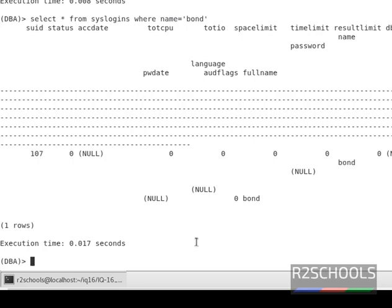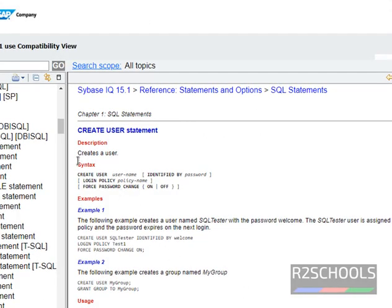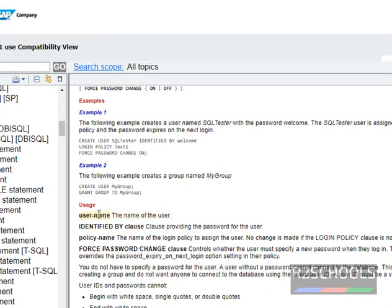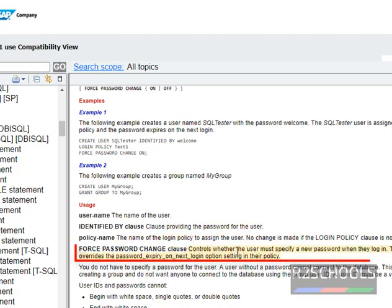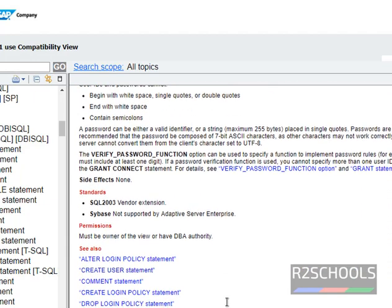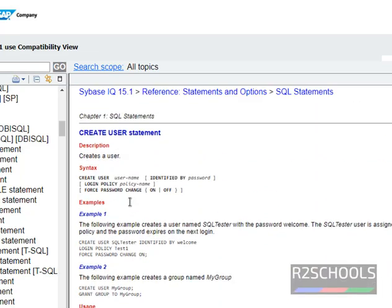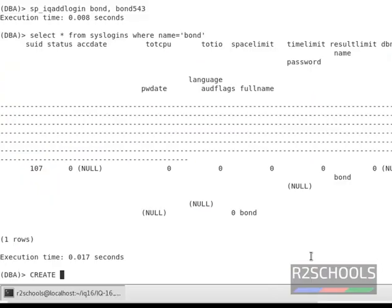Let's create a user by using the CREATE USER statement. This is the syntax: CREATE USER, followed by the username. Notice the clause to provide a password for the user, and the FORCE PASSWORD CHANGE clause, which means the user must specify a new password when they login. Now we are going to create a login using this CREATE USER statement, where the username is james.